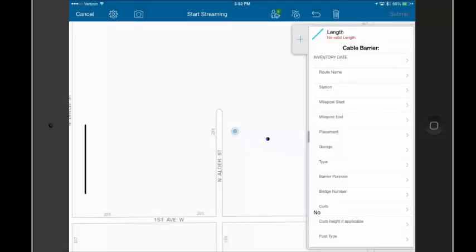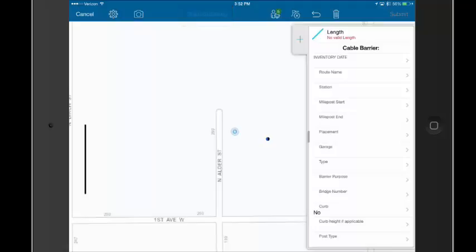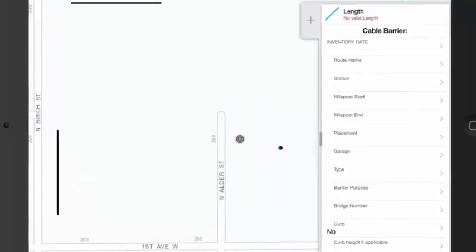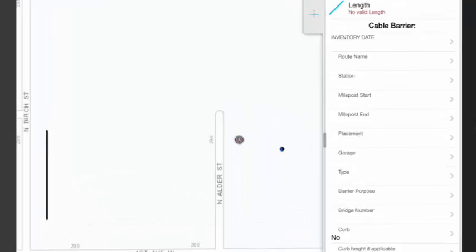I'm going to tap on Start Streaming at the top of the screen here. And what that's going to do is begin collecting GPS measurements every 2 seconds, because that's what I set my streaming interval to. So every 2 seconds,